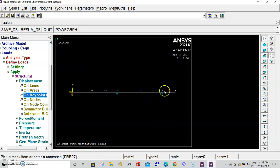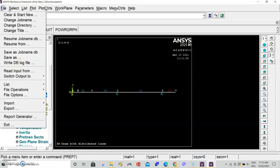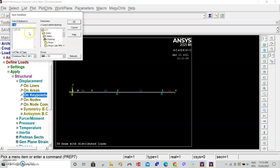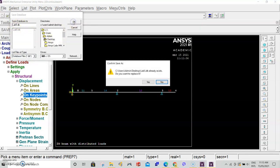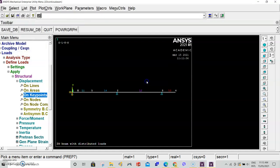Now we can apply forces and distributed loads. Remember in between steps, go to file, save as, select the file you've saved, and click OK. This will pop up asking if you want to replace. Select yes.